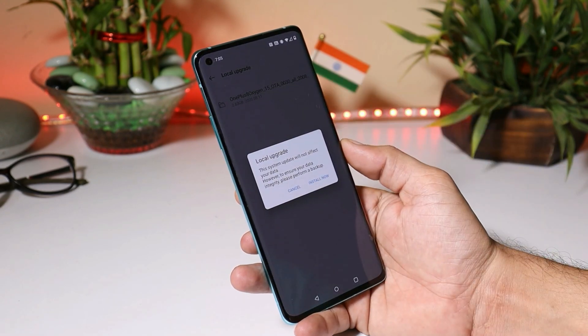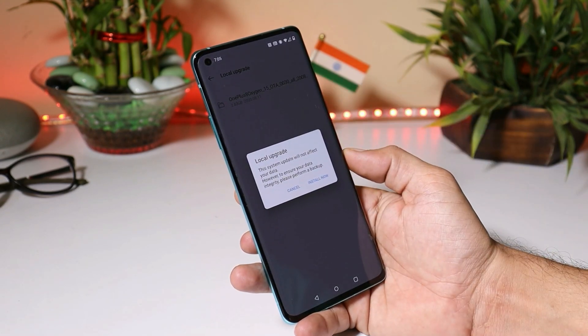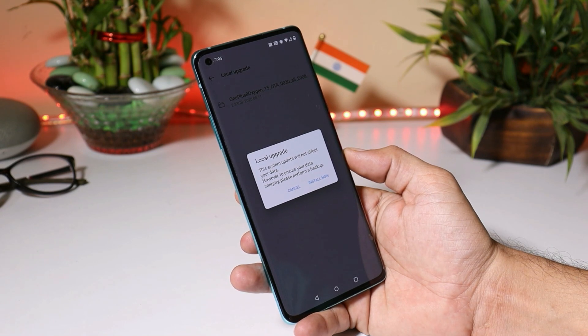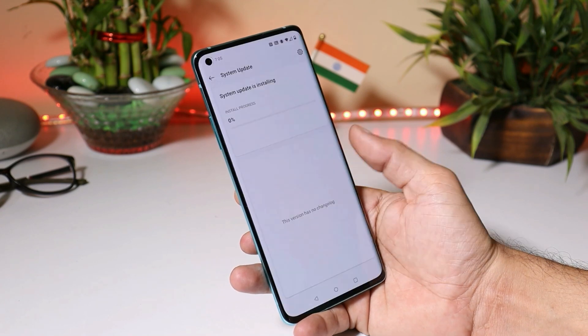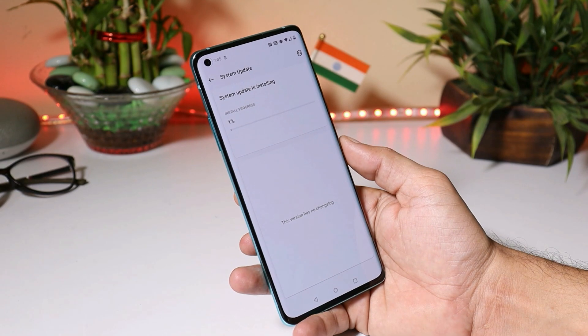We'll select the file. Once you tap on the file, you get a message that it won't affect your data, but for safety purposes make sure to take a backup of your device. Tapping on install now — installation might take around 5 to 6 minutes.